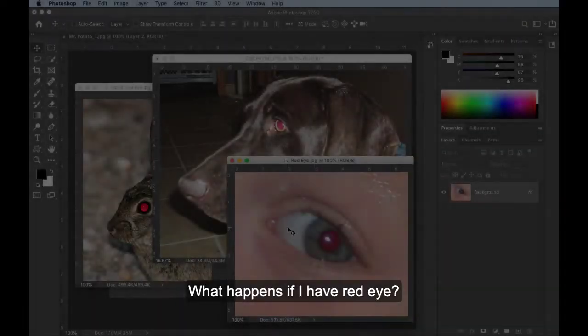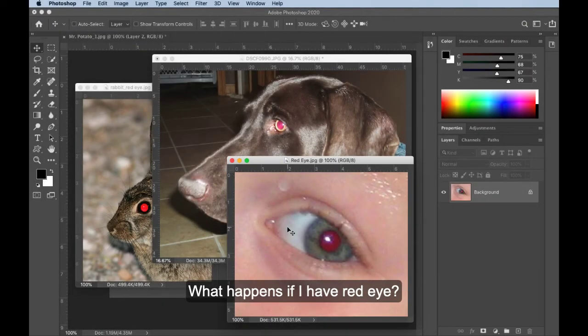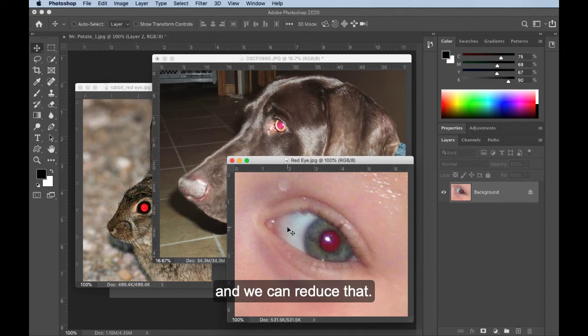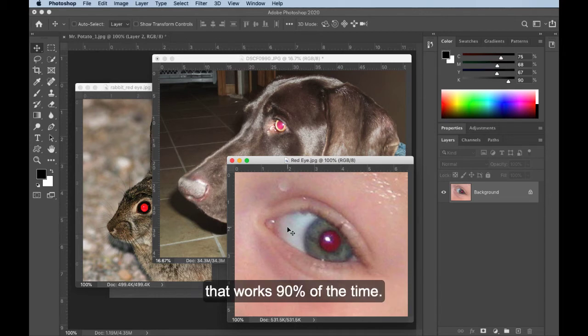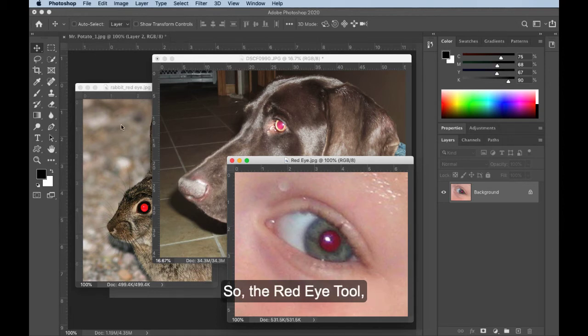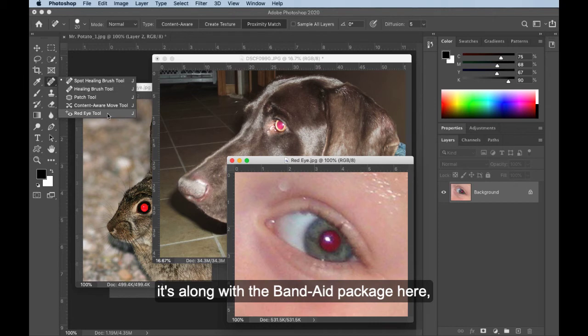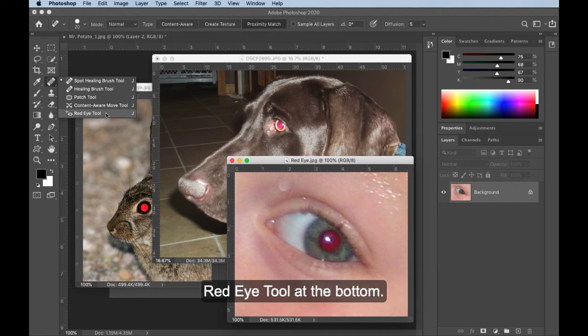What happens if I have red eye? This happens in animals quite a bit. Happens in people as well. And we can reduce that. Photoshop has a really great tool that works 90% of the time. So the red eye tool, it's along with the band-aid package here. Red eye tool at the bottom.